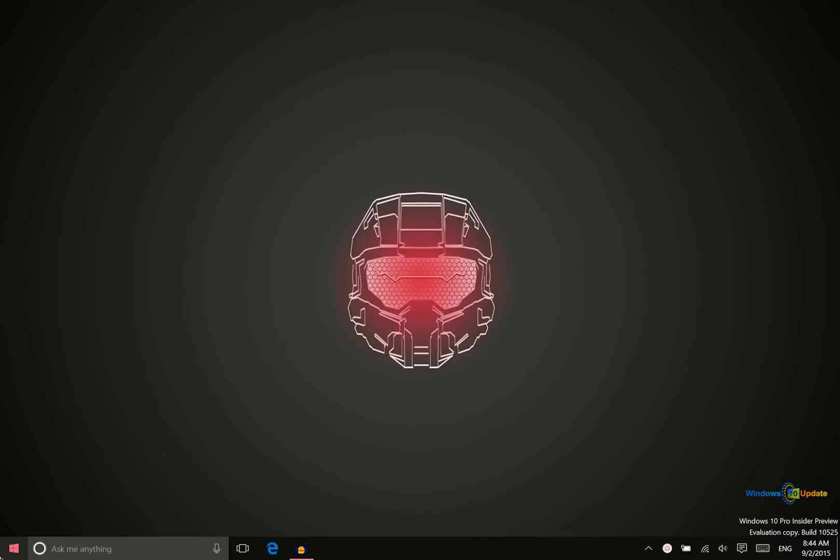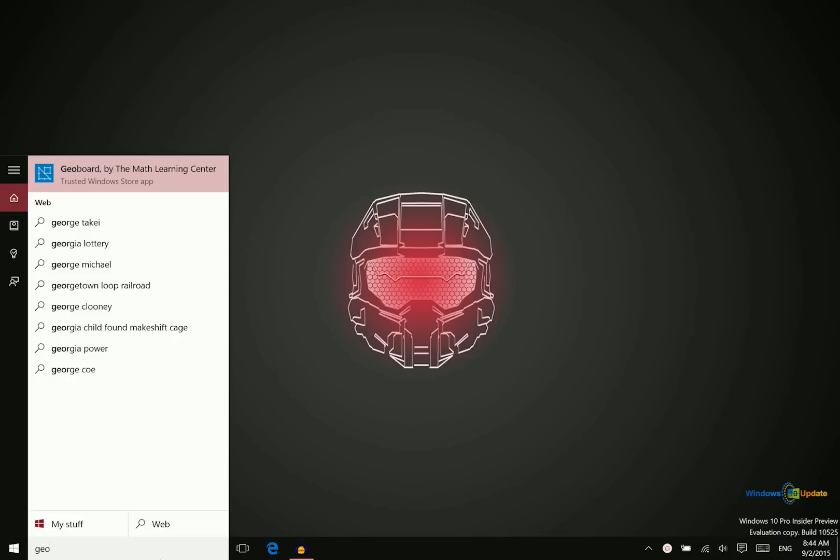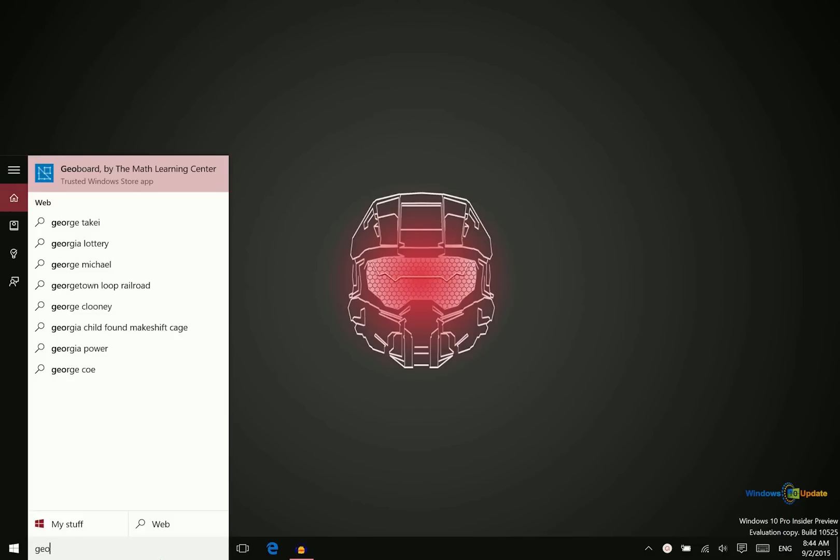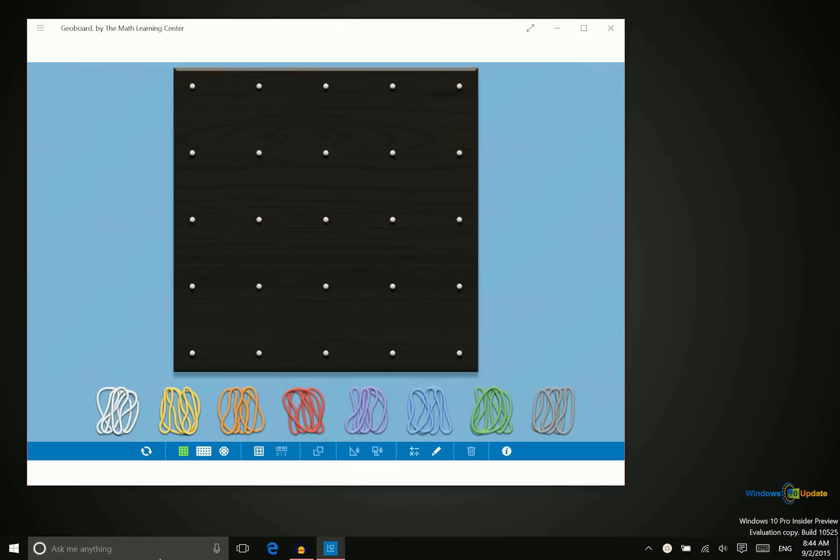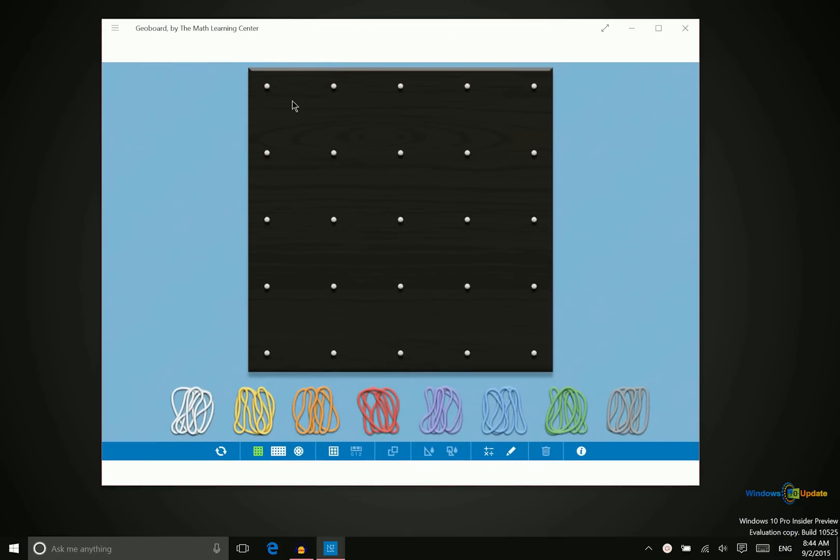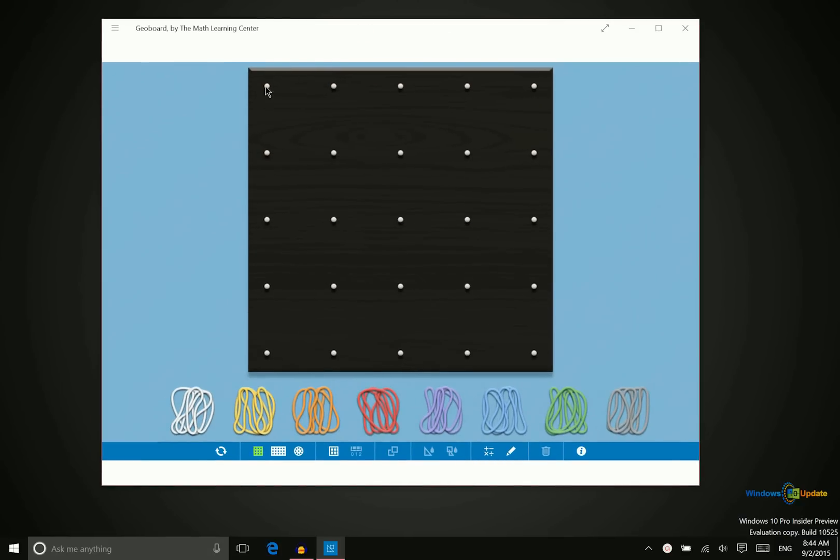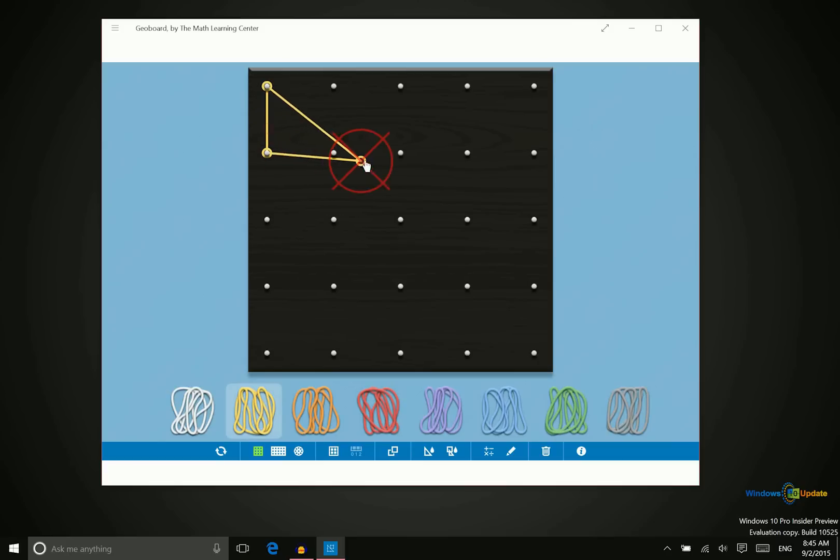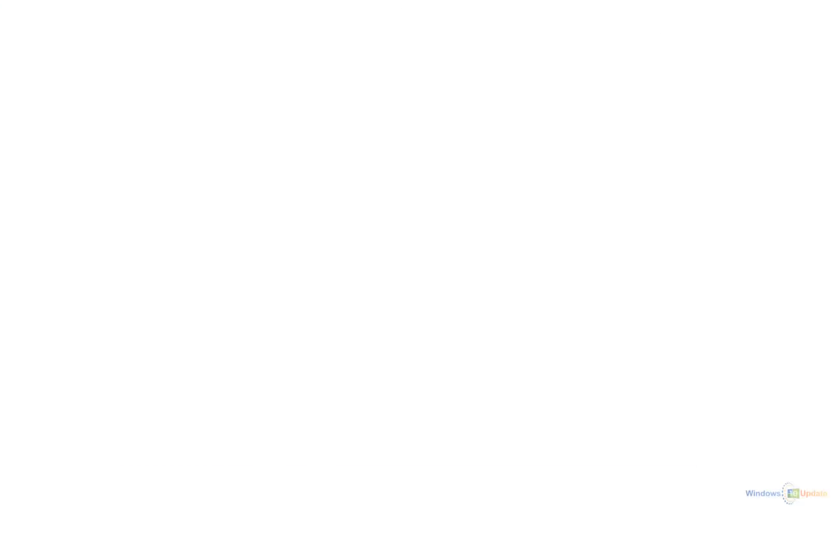The first one we want to take a look at is called GeoBoard. Now this one really is best for teachers, probably elementary school or middle school teachers who are teaching geometry. So this app is a virtual version of a physical GeoBoard where you would take a rubber band and stretch it over these different pegs here to create different shapes.